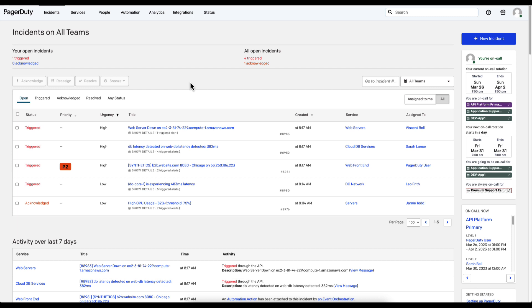For the third stop of our PagerDuty AIOps overview, let's take a look at an incident to check out some of the noise reduction capabilities and triage capabilities provided by the PagerDuty AIOps solution.